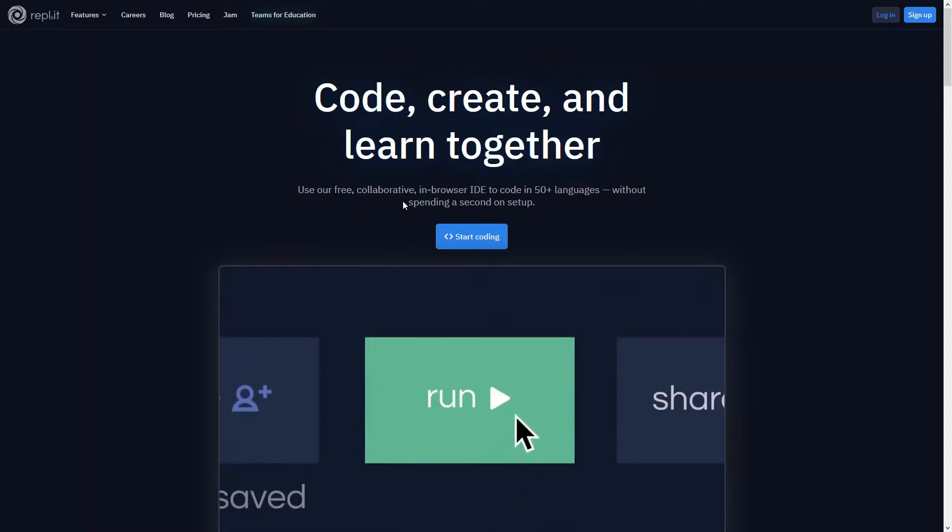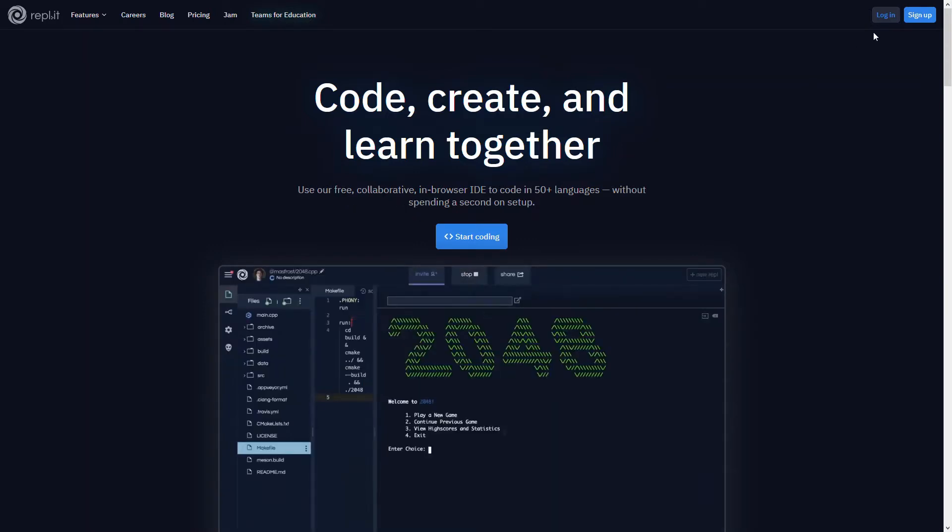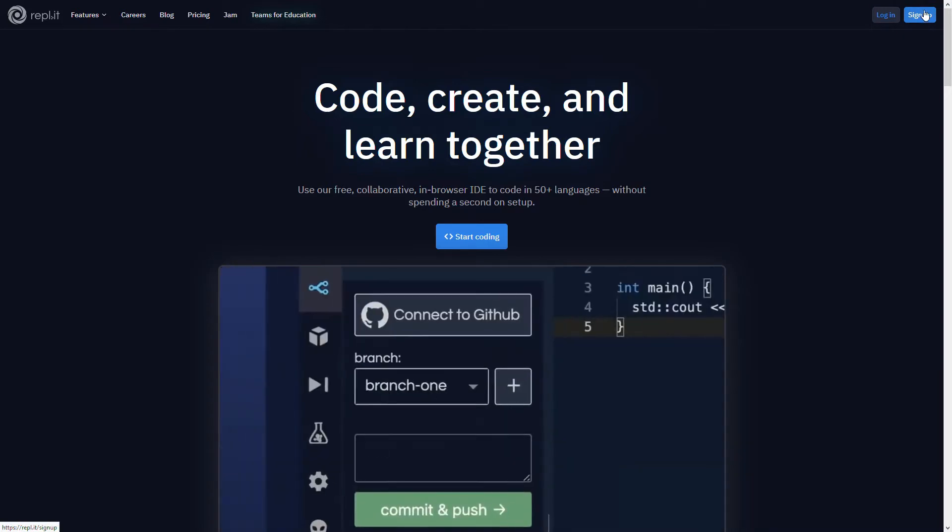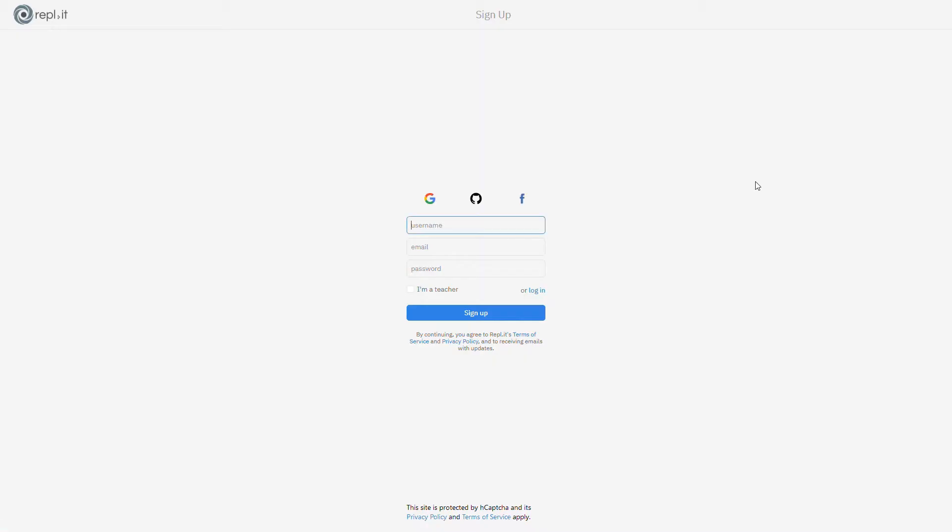Then you can either log in or sign up in the right corner. If you don't have an account, you'll have to sign up and you should have your parents sign you up with their email.